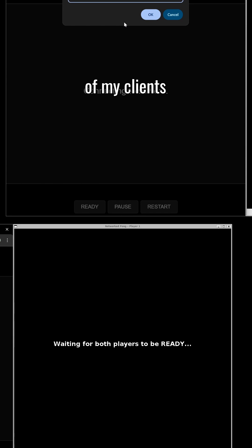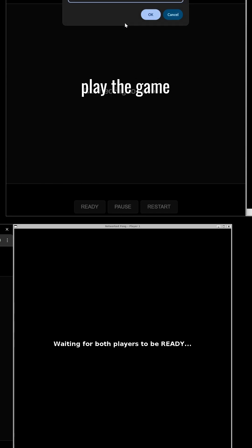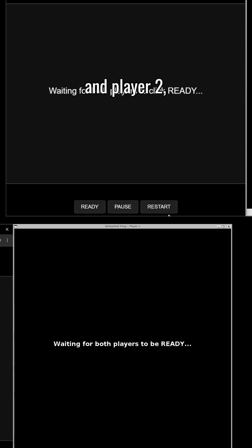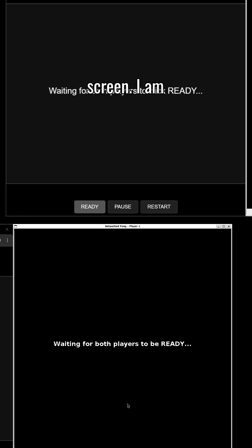And now both of my clients are connected to the server. I can play the game as player 1 and player 2, which you can see on the screen.